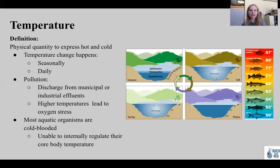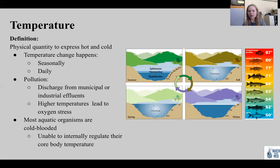Next we're going to talk about temperature. Temperature is a physical quantity to express hot and cold. Temperature change can happen seasonally or daily in the surface layers, which are warm during the day and cool at night. Unlike all other fluids, as water approaches its freezing point and cools below four degrees Celsius, its density begins to decrease until it freezes at zero degrees Celsius. This is why ice floats.